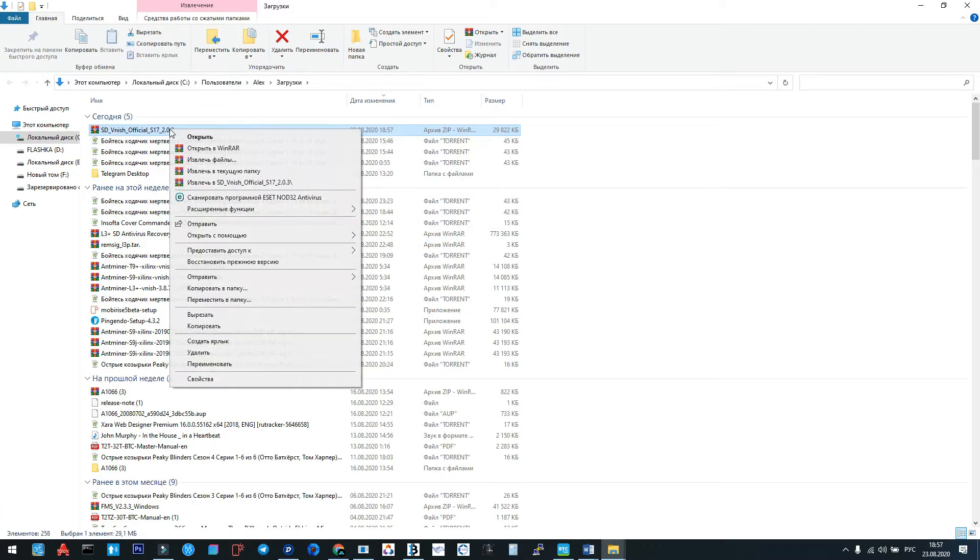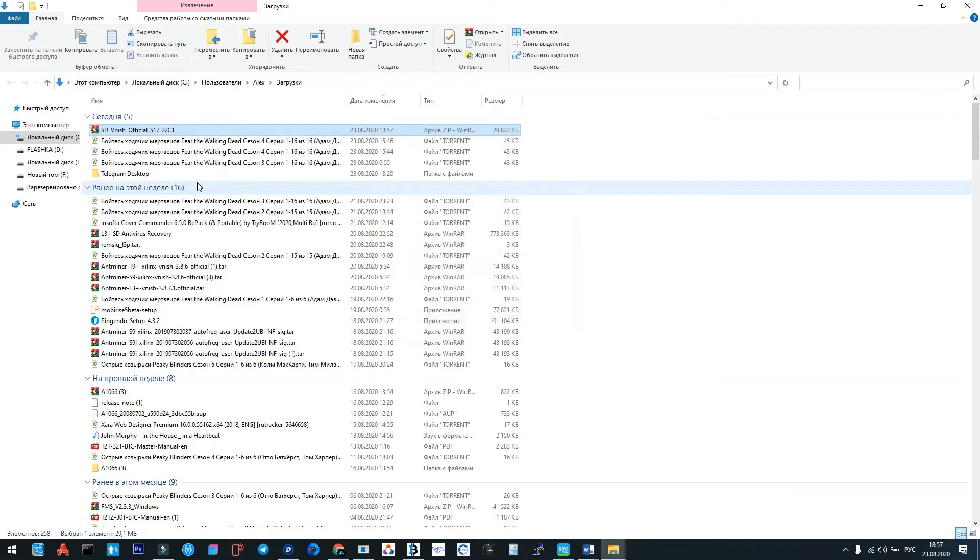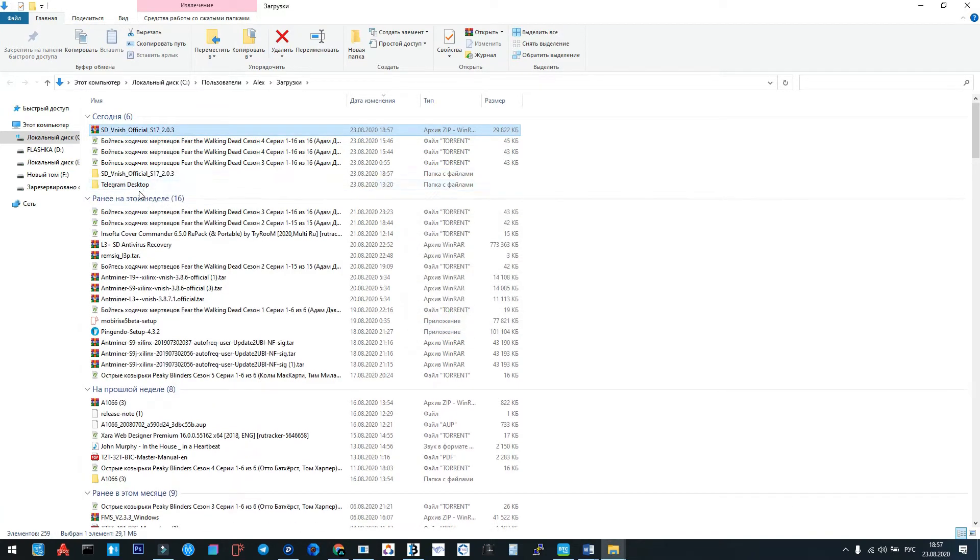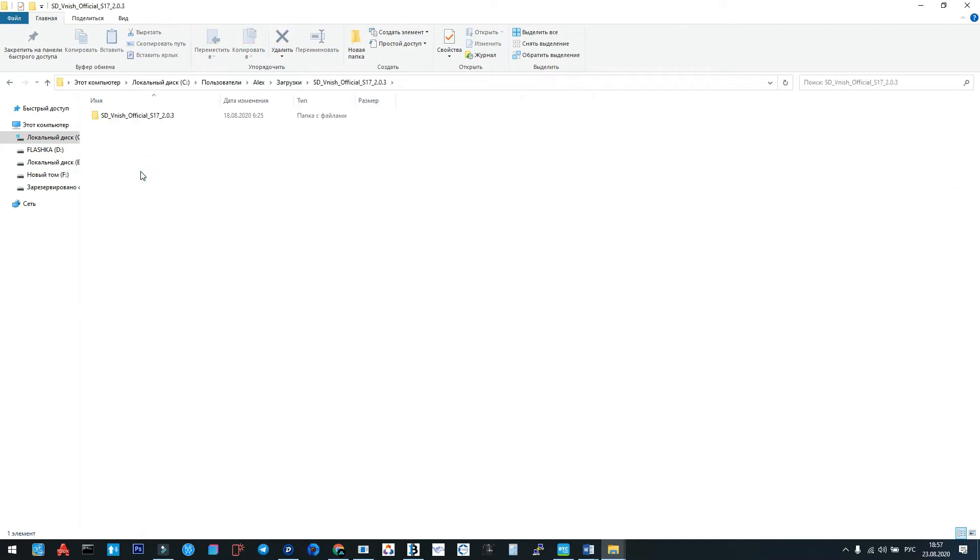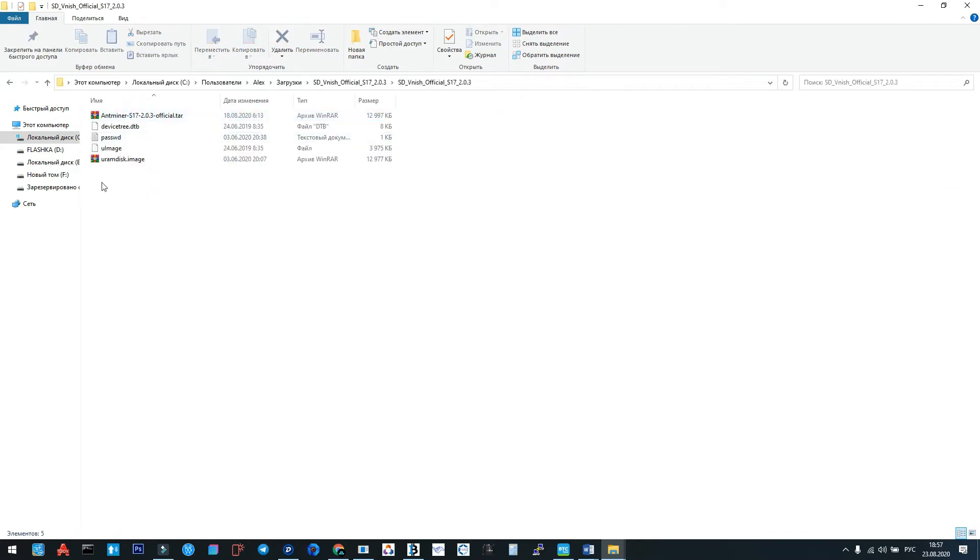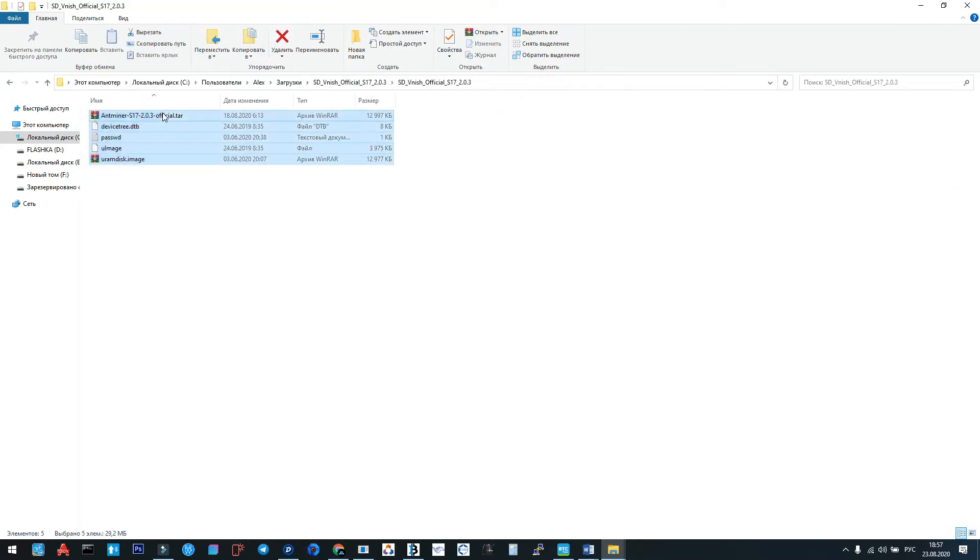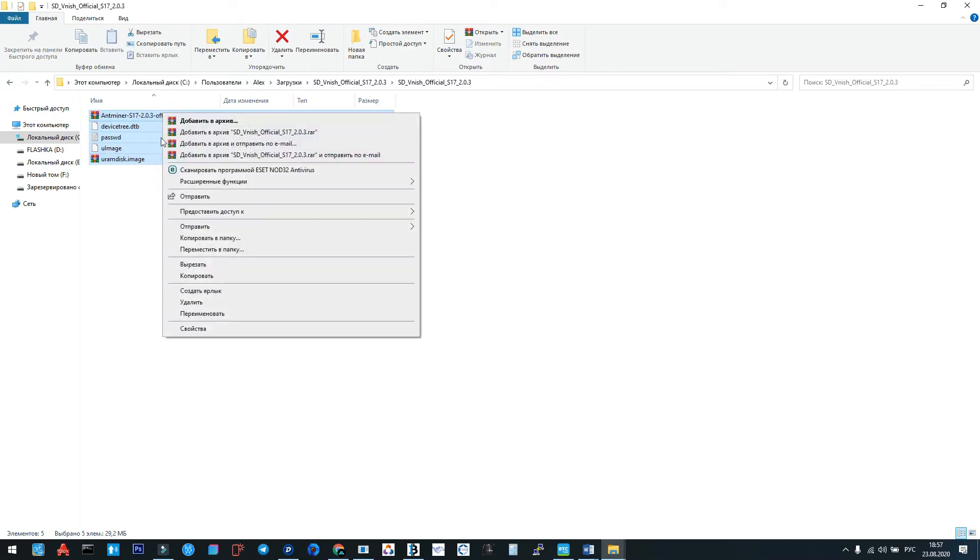Now we unzip the downloaded file, go into its directory, and make a copy of all these files to the formatted SD card.